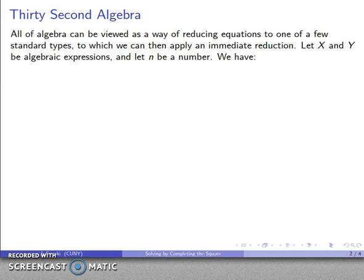Here's a 30-second overview of everything you need to do in algebra. All of algebra can be viewed as a way of reducing any equation to one of a couple of standard types, which we can then apply an immediate reduction.